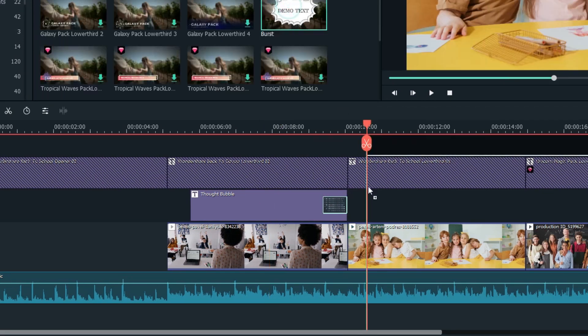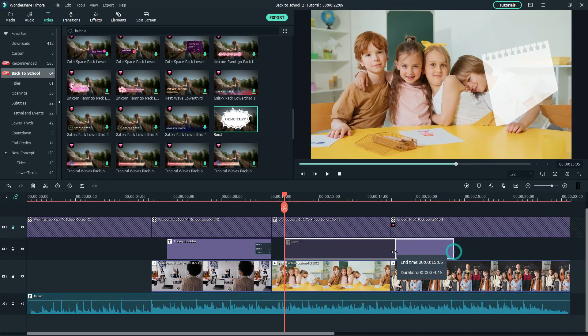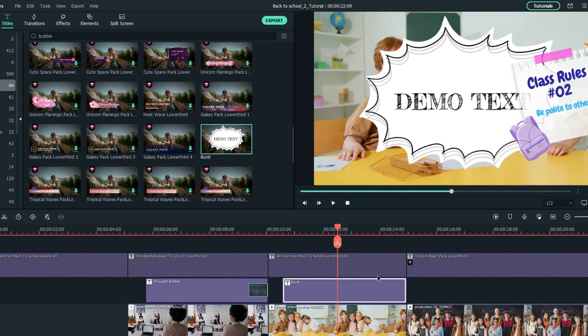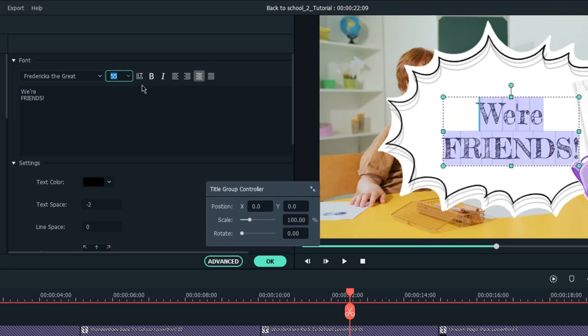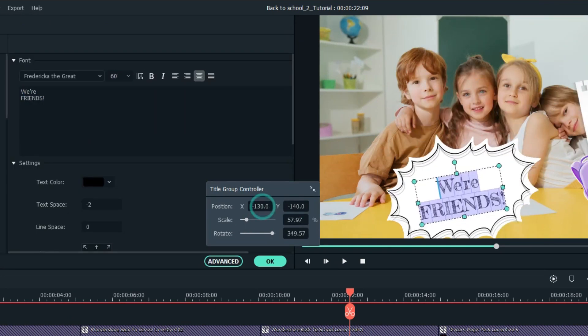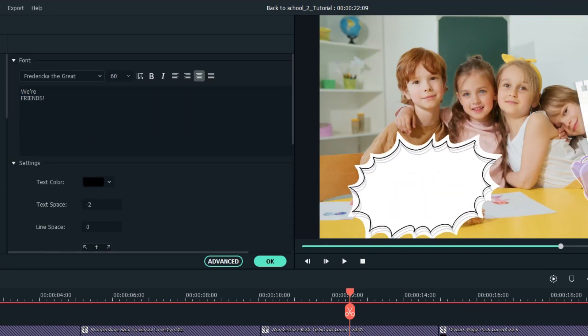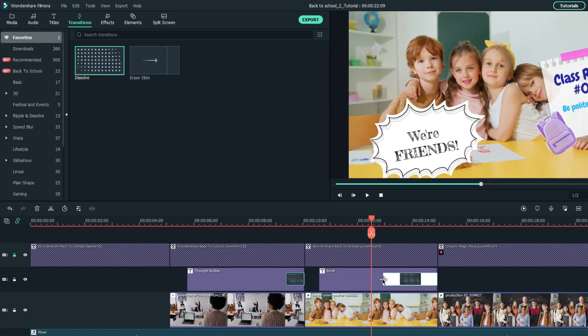I'll also add another text here by using this burst title. Changing the text to, We're friends. And position it to the spot you want it to be. Add a dissolve transition at the end of the clip.